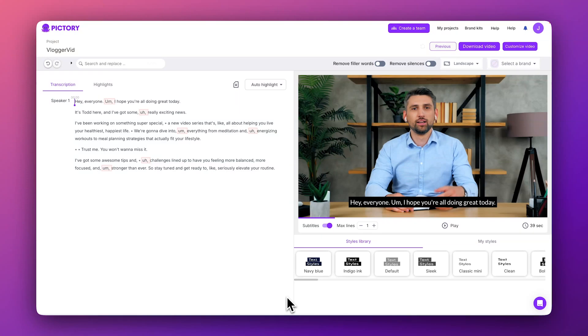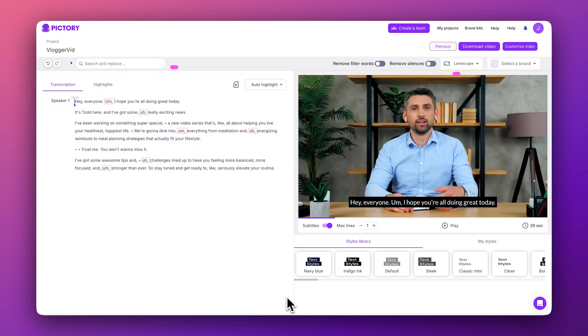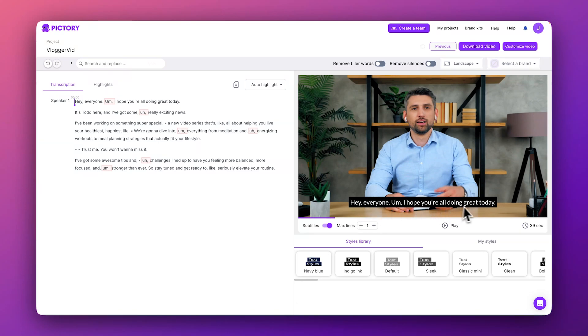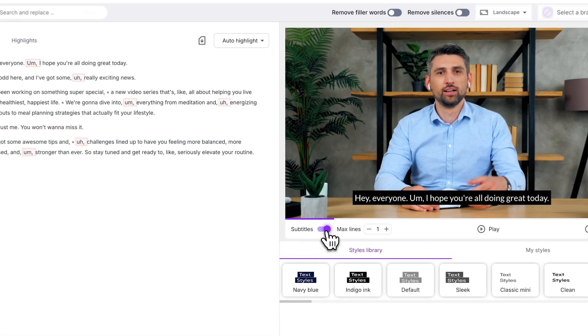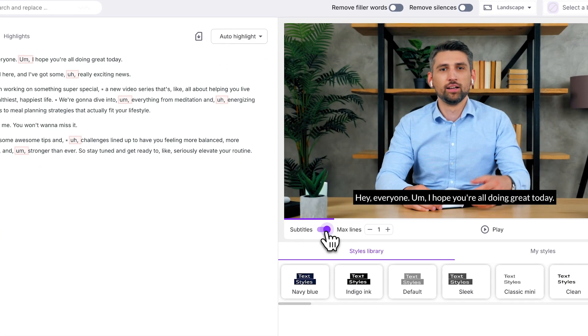After processing, you'll see your video's transcript on the left and a preview player on the right. Subtitles have been automatically generated, but you can toggle their visibility on or off right here.